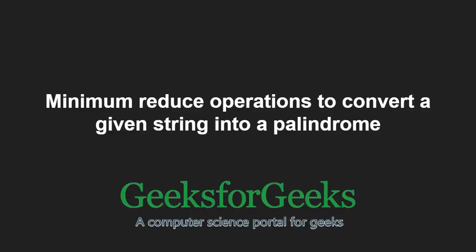Hello friends and welcome to another tutorial on GeeksforGeeks. In this video, we are going to understand the program to find minimum reduce operations to convert a given string into a palindrome.